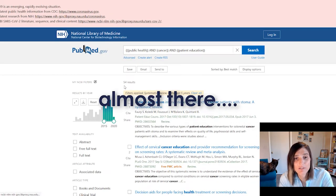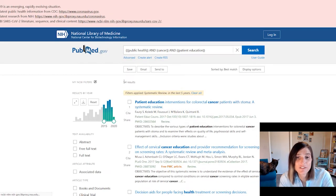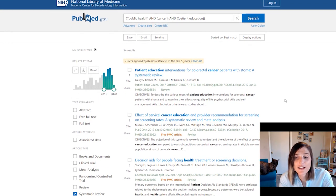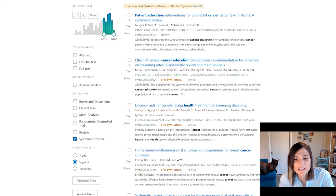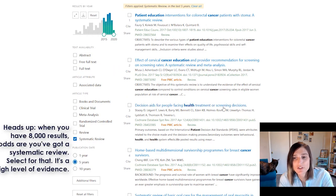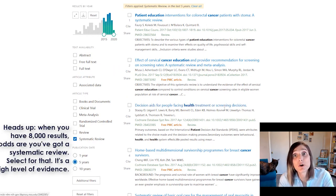I only have 54 results to look at now — that's exciting. 'Decision aids for people facing health treatment or screening decisions' — that sounds perfect. Let's click on it.